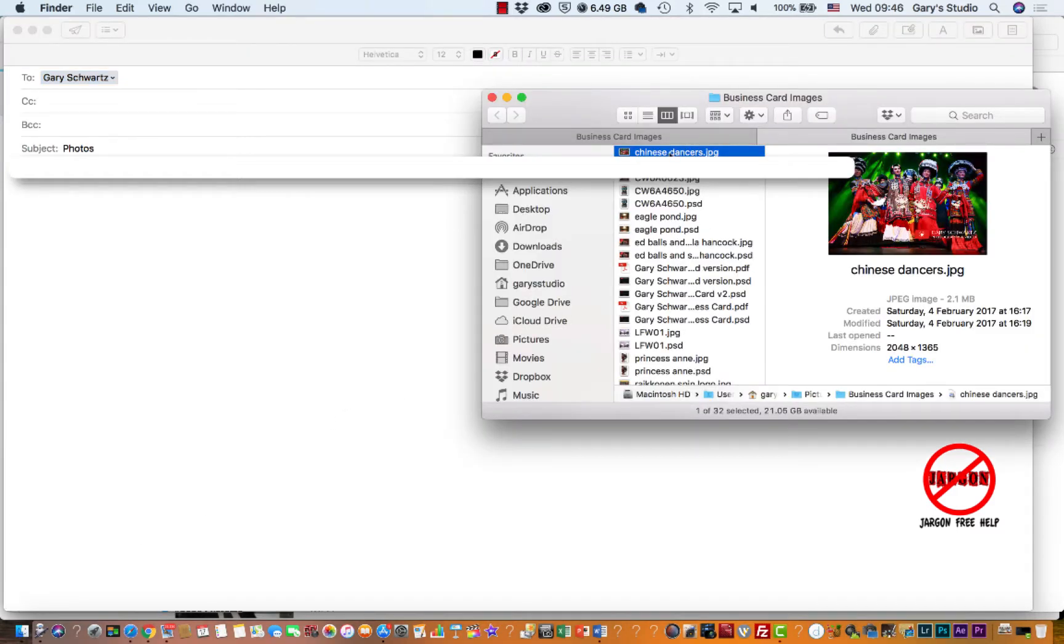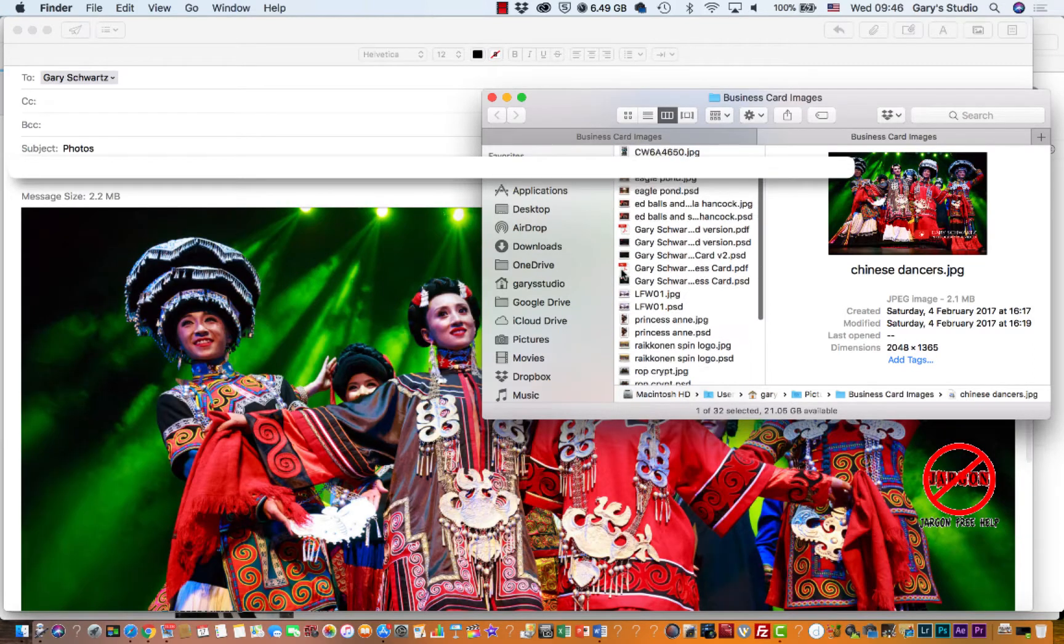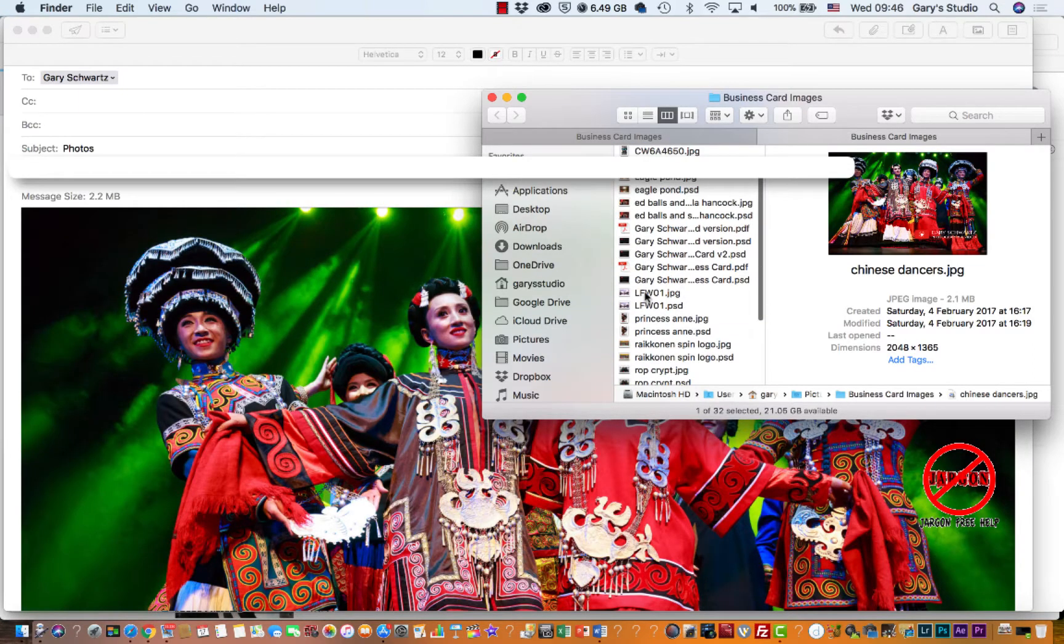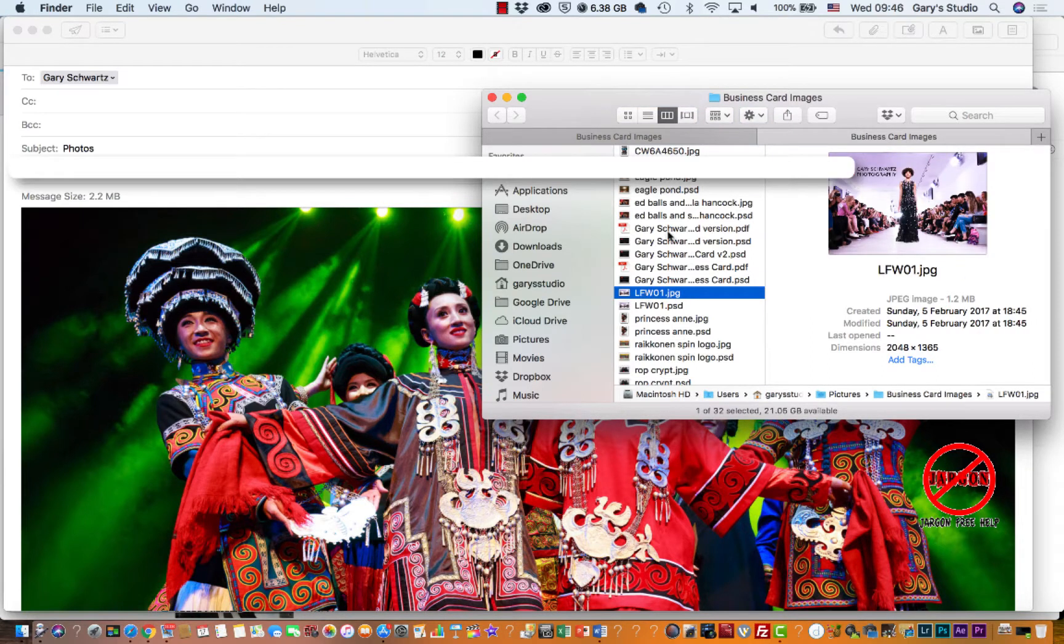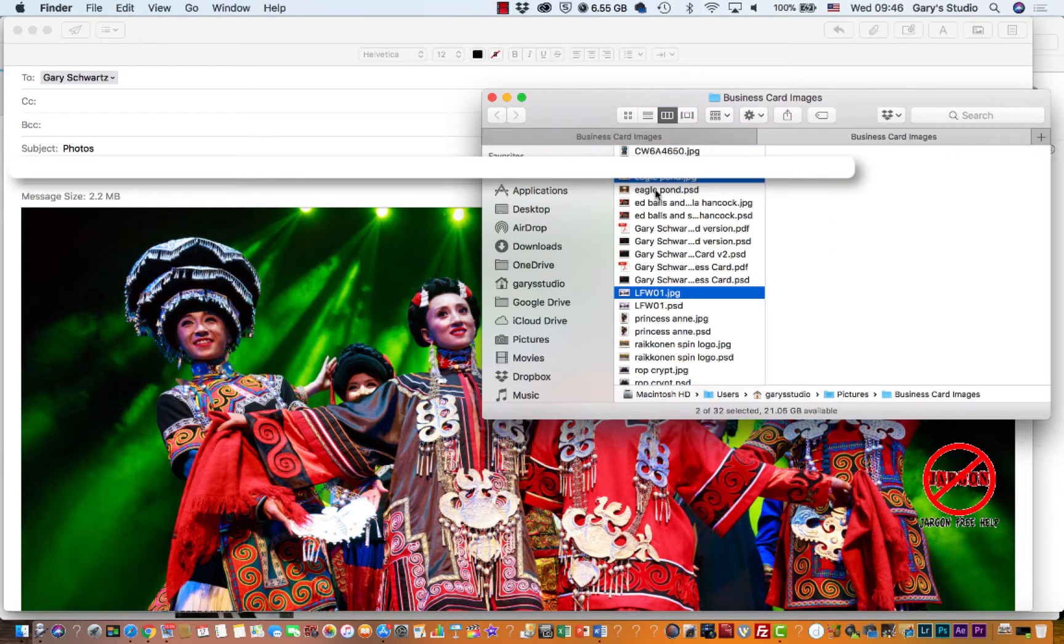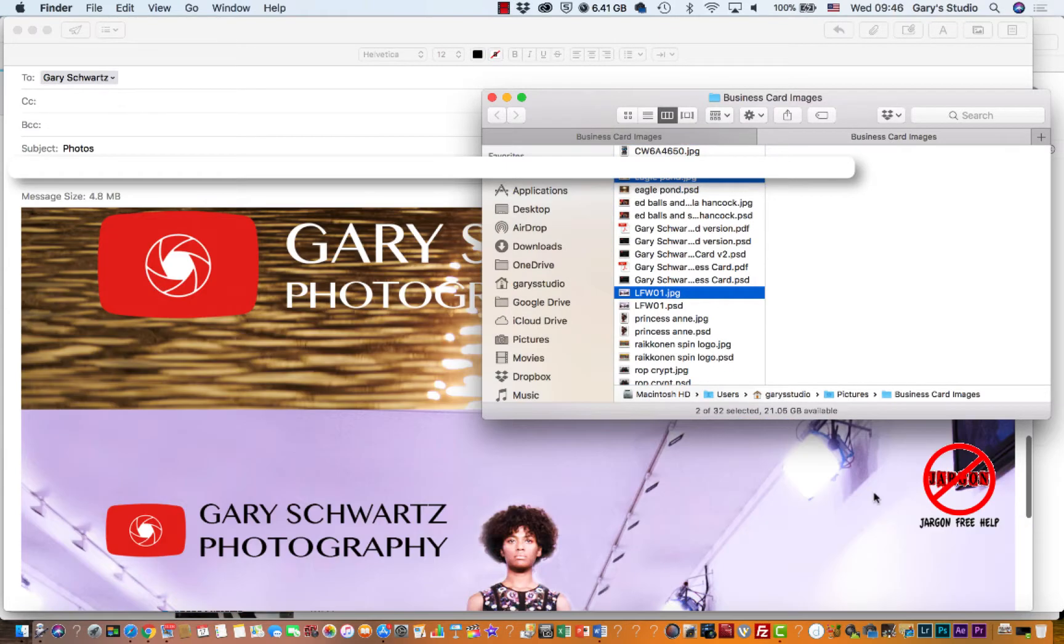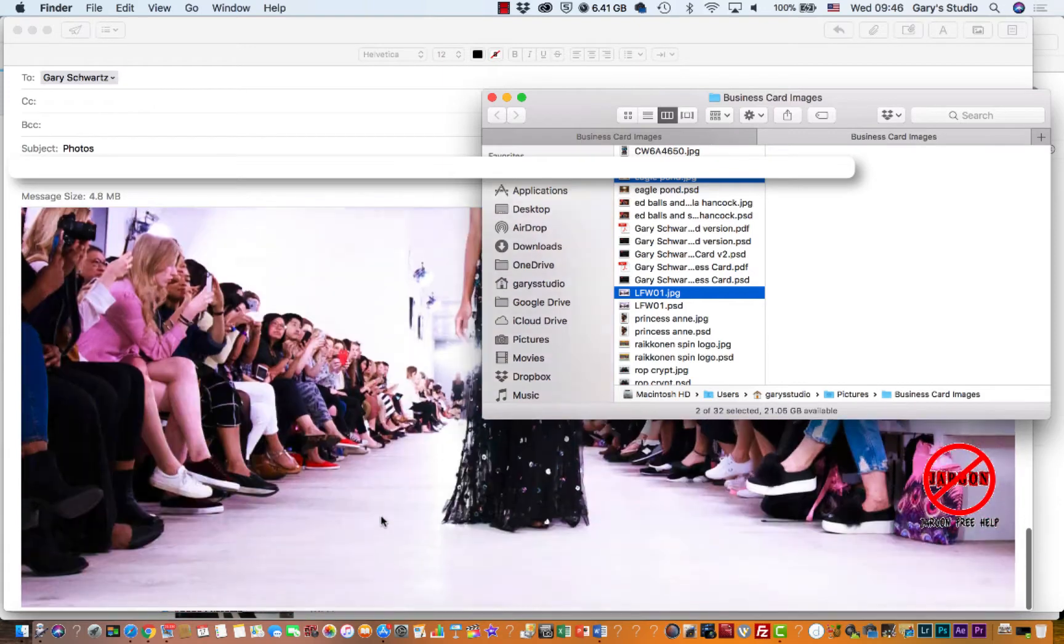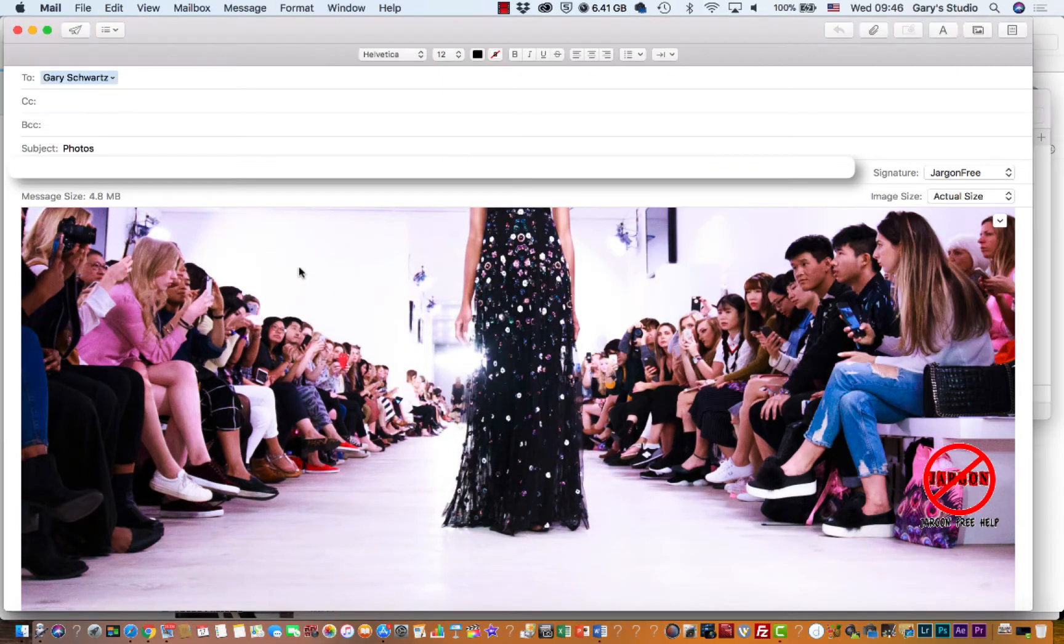So I've got some here. Let's just pop that one in. I just click and drag from the Finder. I'm just going to choose this one, and I could choose another one as well. I'm just going to click and drag that into here. If I just drop it there, it'll pop them all in.